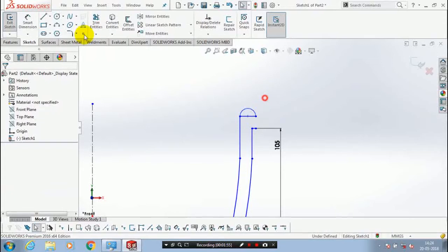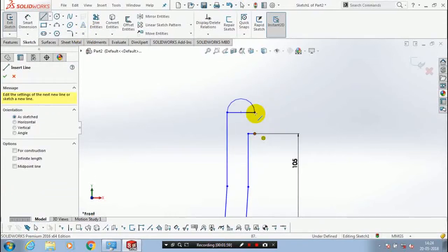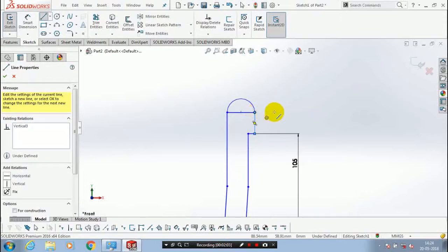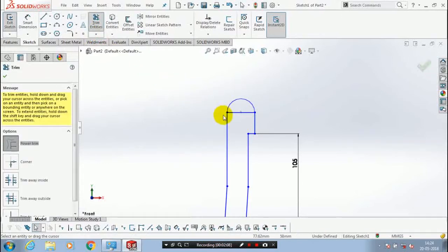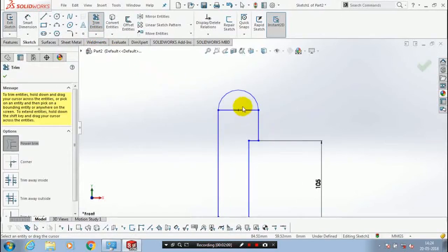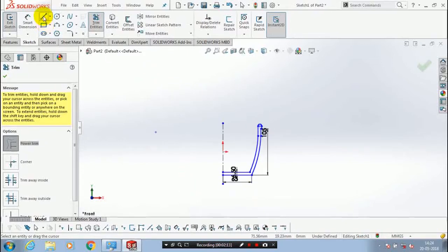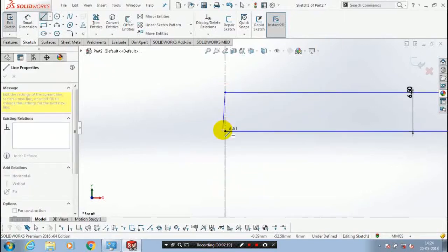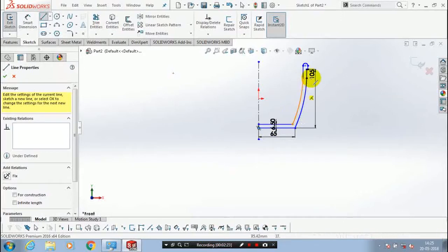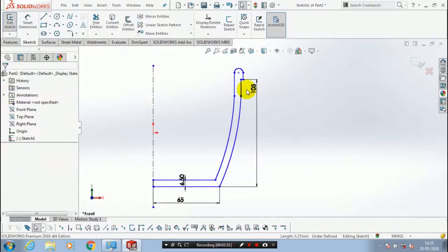Then we have to trim the unwanted entities. Trim the unwanted line segments here and make sure our sketch is completely closed, then click OK.